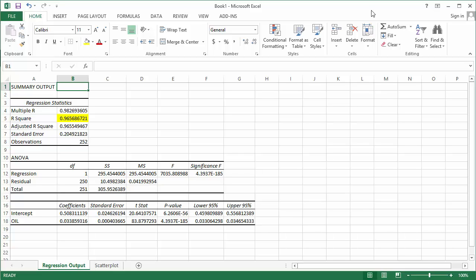If that were the case you could just simply add as many explanatory variables as you'd like, because with each new X variable the R-squared value will always increase without necessarily helping or aiding in the explanation of the variation.